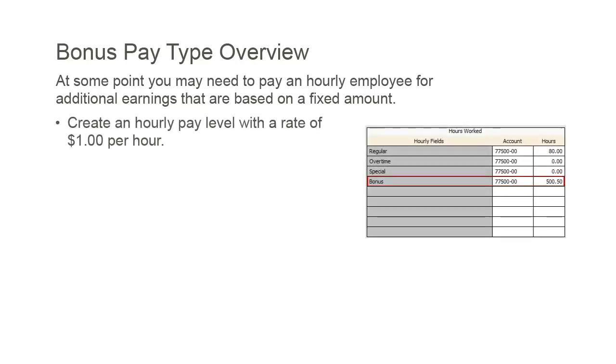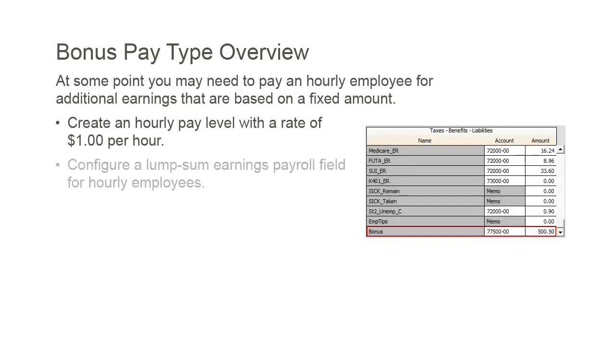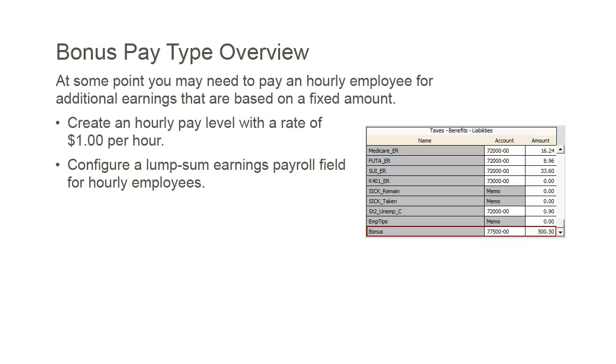You can create an hourly pay level with a rate of $1 per hour. With this method, the earnings amount will be automatically added to the employee's taxable gross. This is the easiest approach to set up. Or, you can configure a lump sum earnings payroll field for your hourly employees. Similar to setting up a medical deduction field, this method requires more setup time, but it gives you the flexibility to exclude the bonus amount from being calculated as part of the employee's earnings if needed.